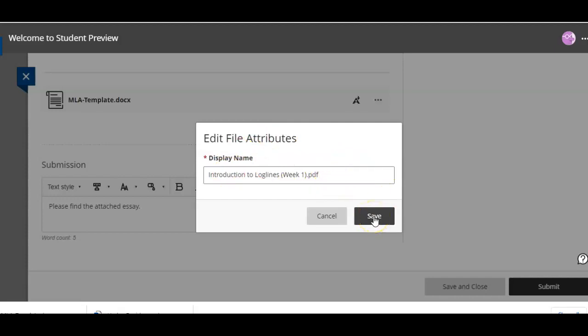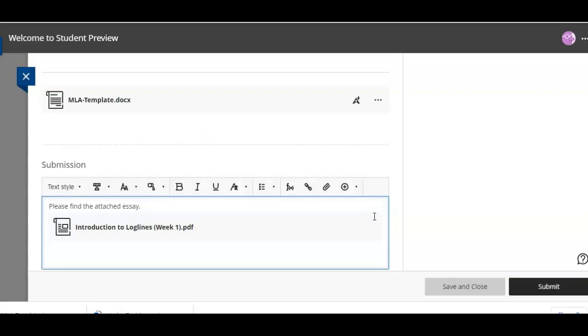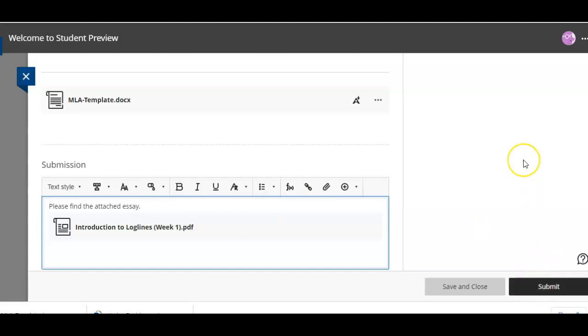And then I'm gonna say save and believe it or not as long as it's in PDF or .doc or .docx, which is a Word document, those last two, then you hit submit and voila you are finished.